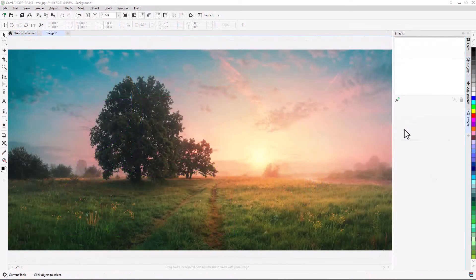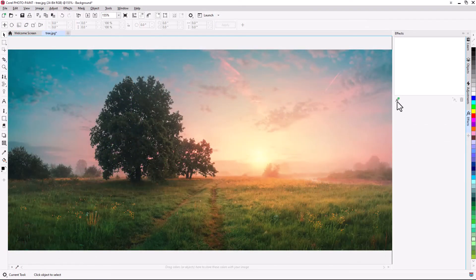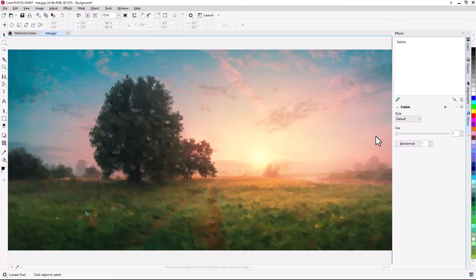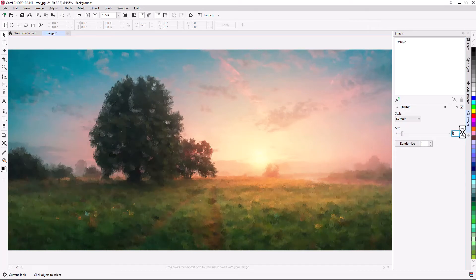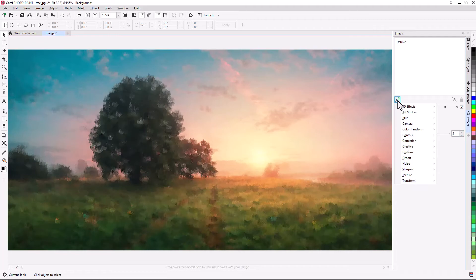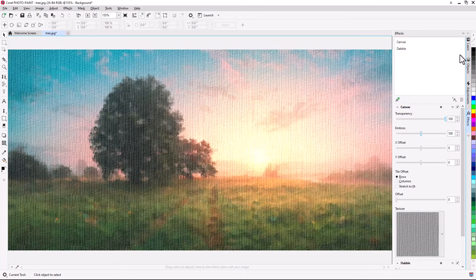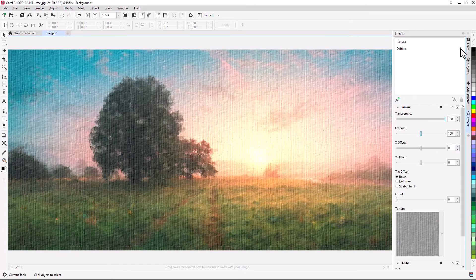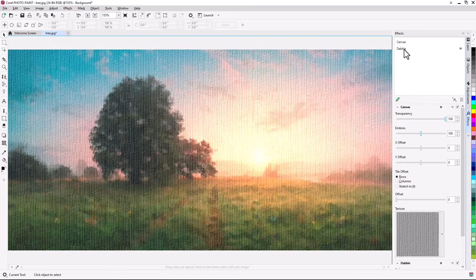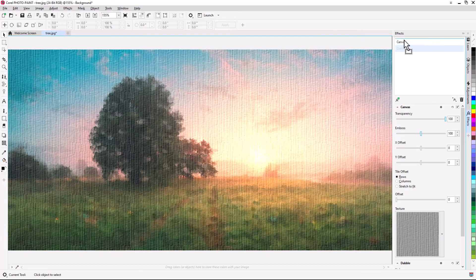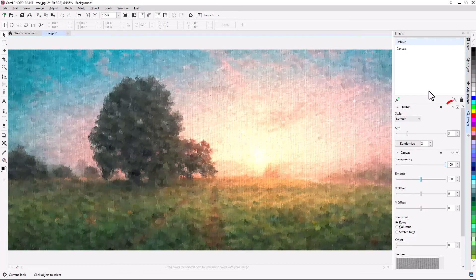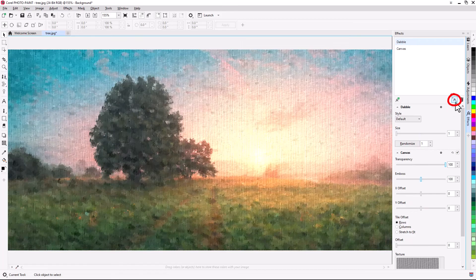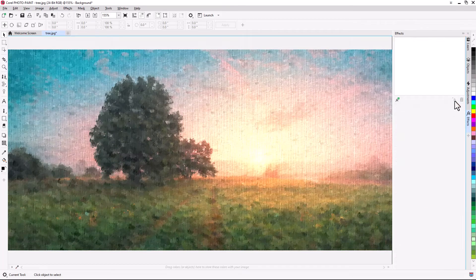In Corel PhotoPaint, the Effects Docker has been reorganized to serve as your one-stop shop for non-destructive effects. In both products, you can apply multiple special effects to the same object, toggle individual effects on or off, and reorder effects. With a single click, you can reset an effect or flatten all effects.